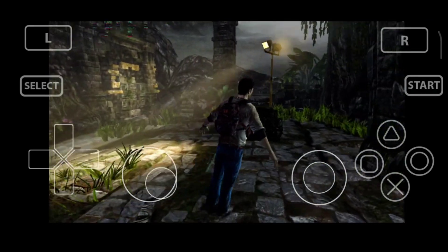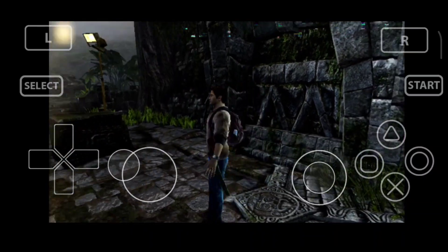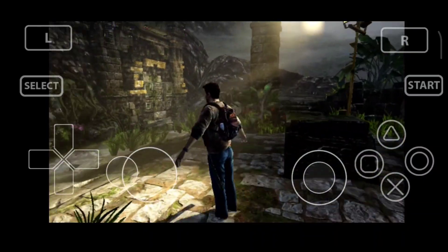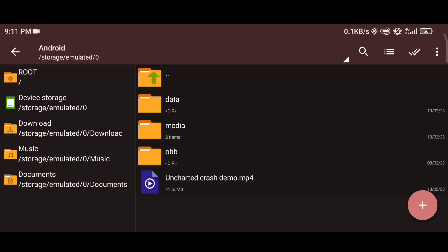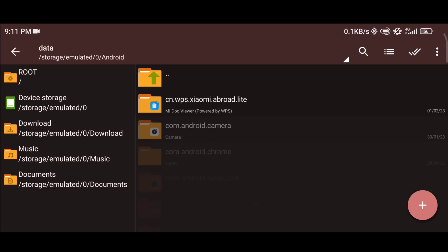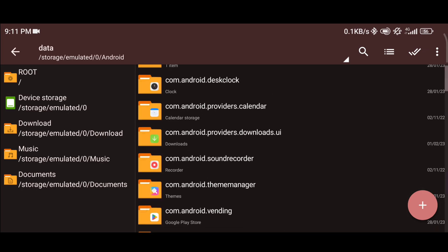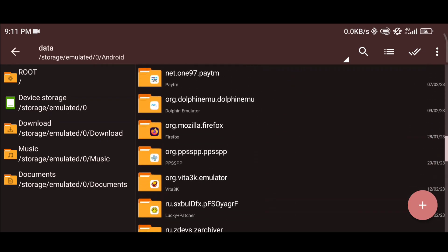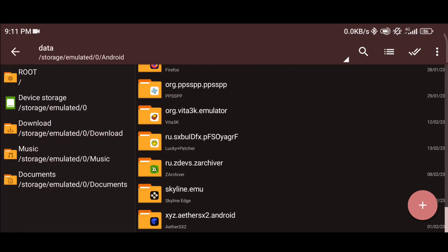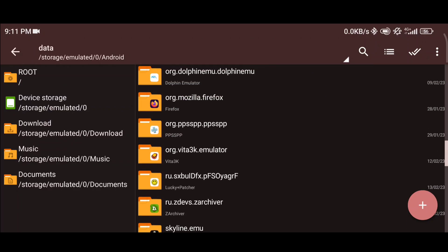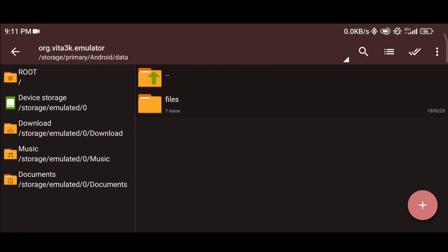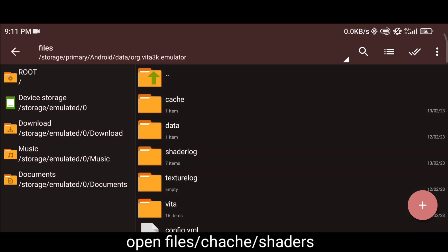To fix this T-pose issue, close the emulator and open Z Archiver. Go to Android, then Data, and find the Vita3K folder. Open the cache folder, then Shaders, and delete the folder with the Uncharted game ID.